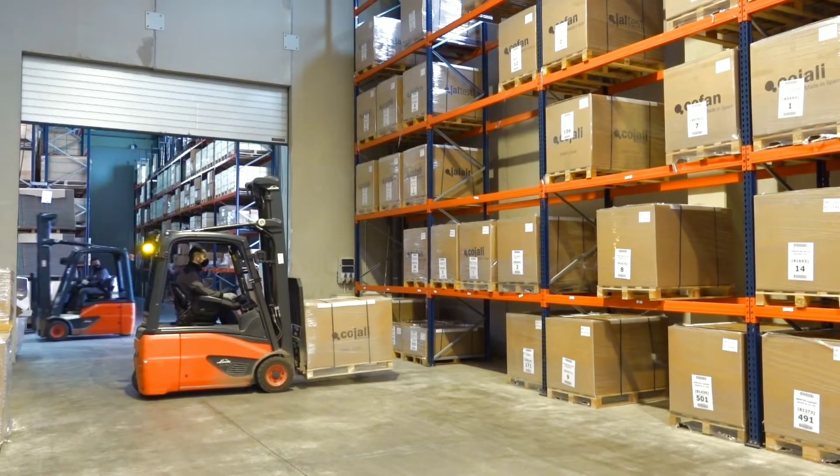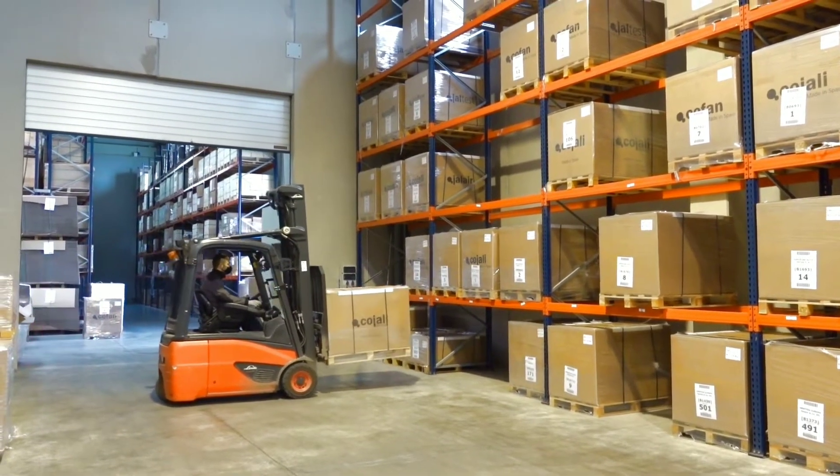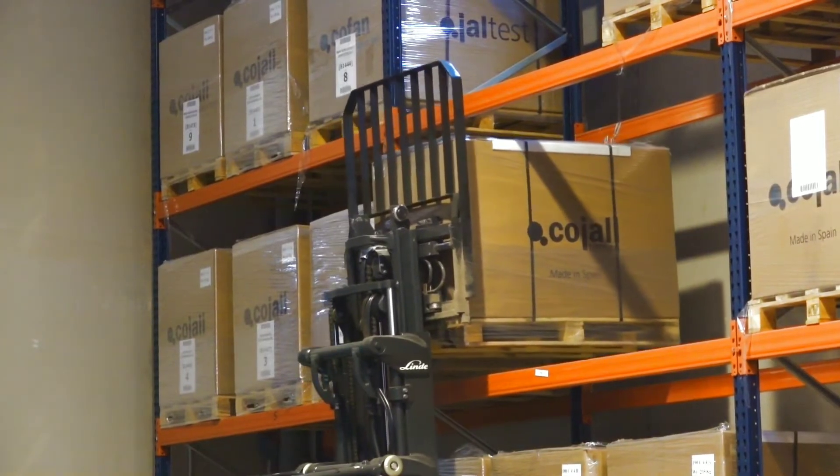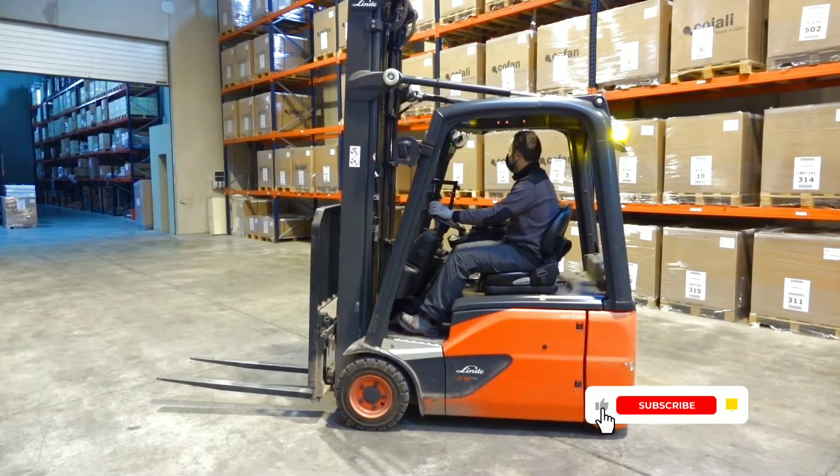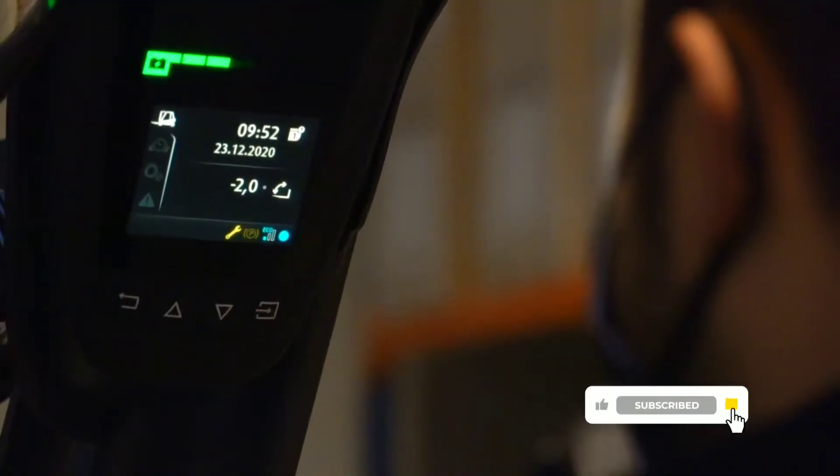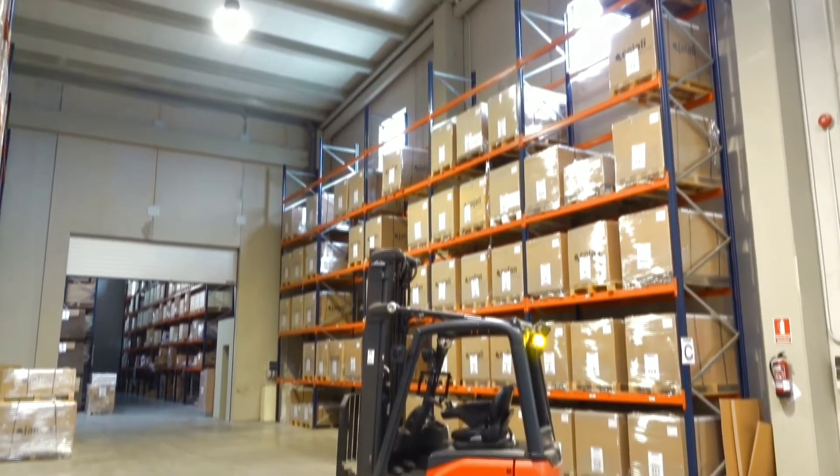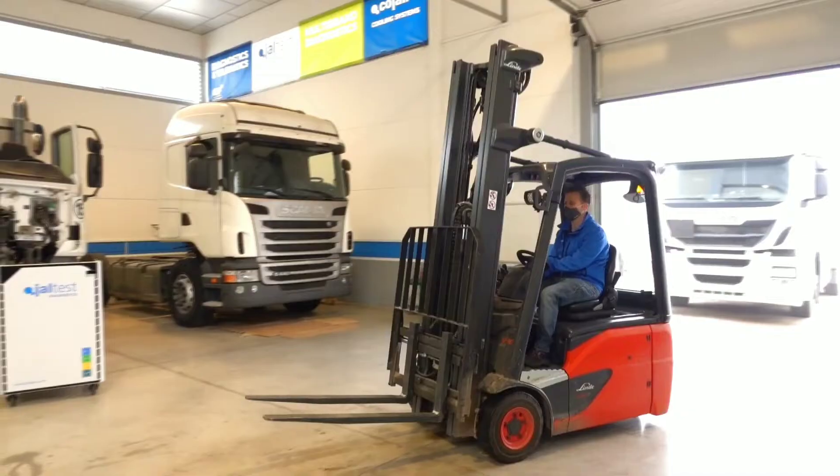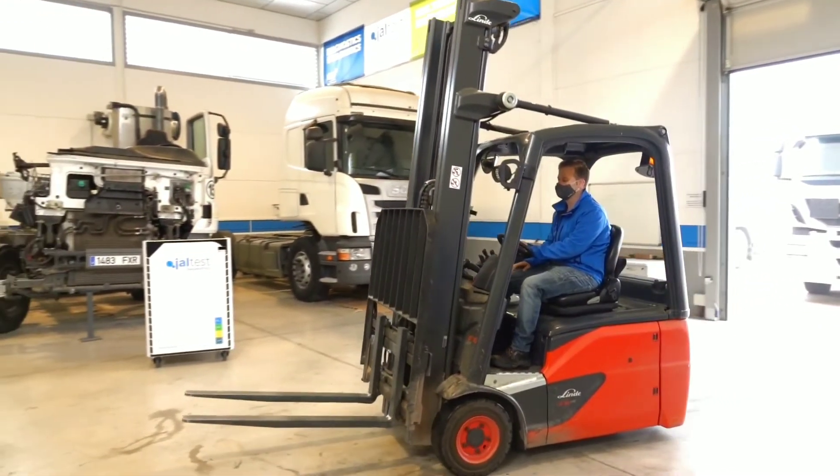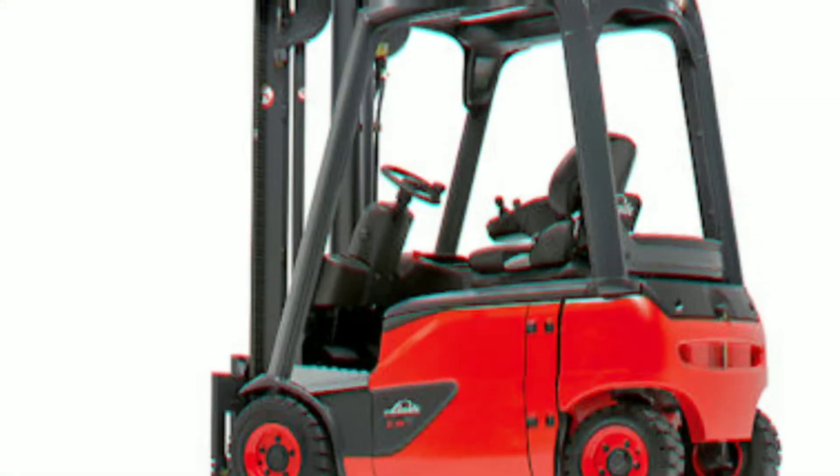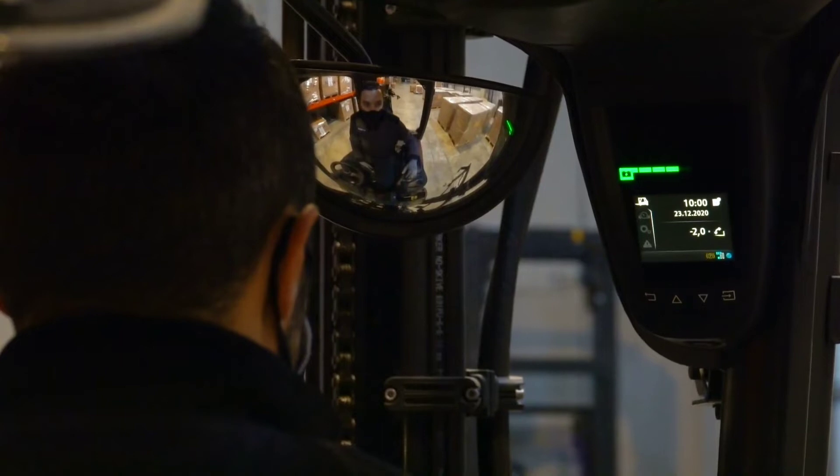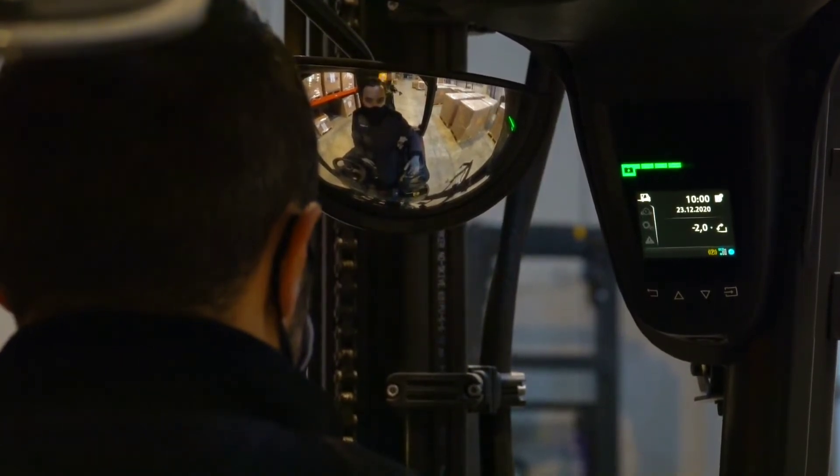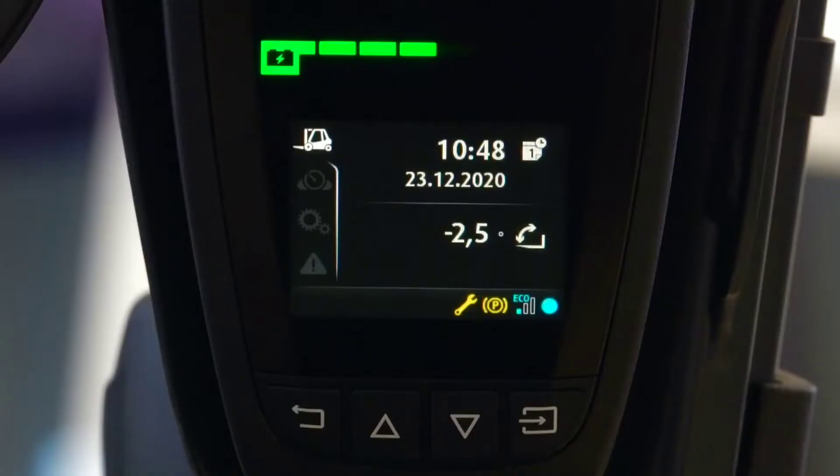Let's get started. Hello everybody, today we have here a Linde E16 Evo Forklift. This machine includes a warning lamp to inform the operator that the operating time to perform maintenance has been exceeded.